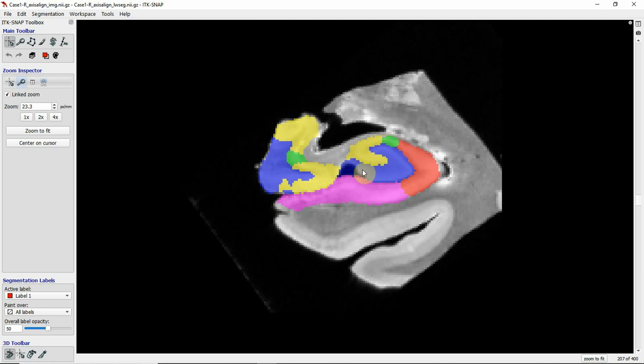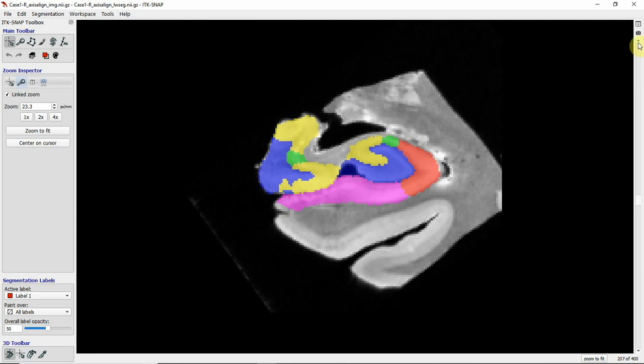You can see already the two interlocking C's — here is one and here is another — which is really considered a typical shape of the hippocampal body.